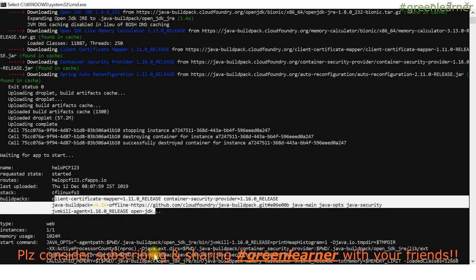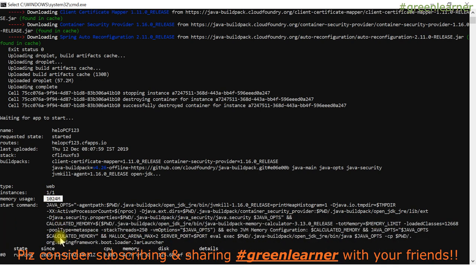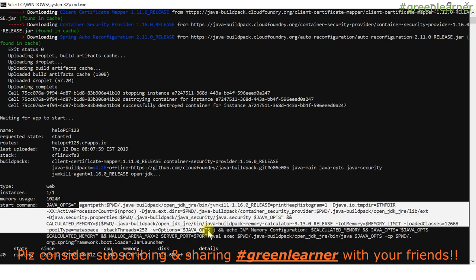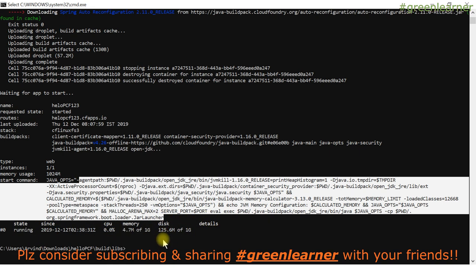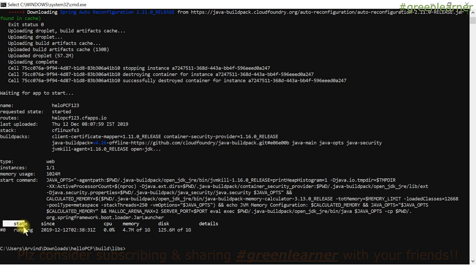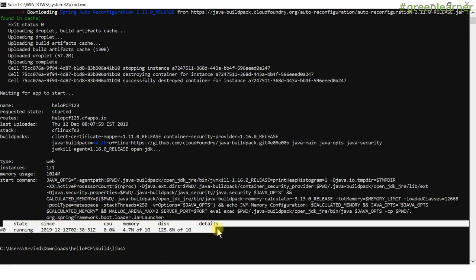The build pack used to start this application is important — we'll see that in the next video. The type of this application is 'web.' Number of instances, memory used, and the start command — every application has a start command and this is the complete command it used. This is the brief of the application state, instance, CPU, and memory details.